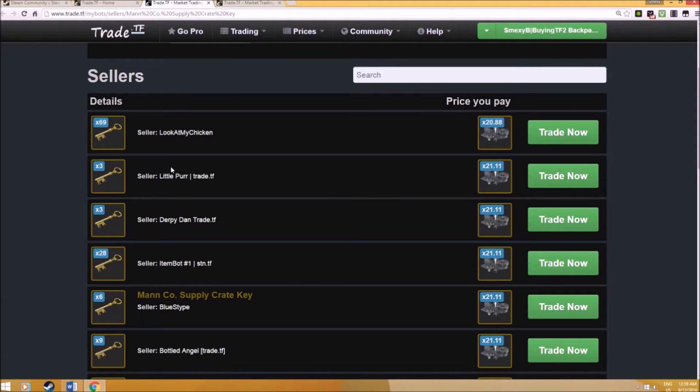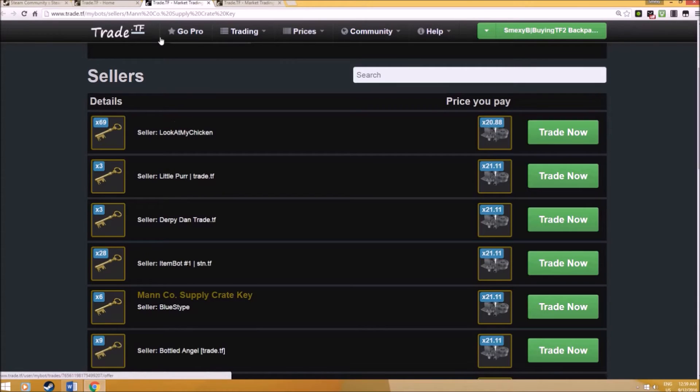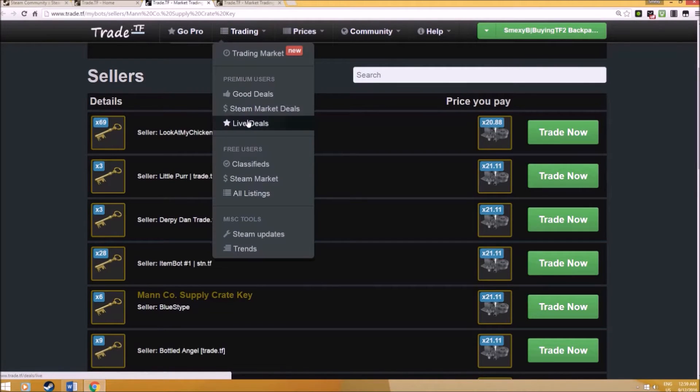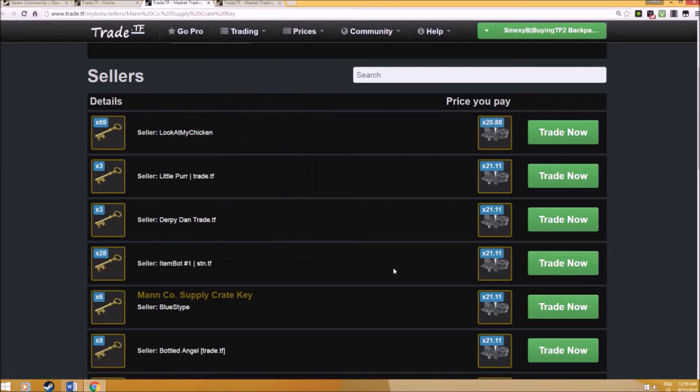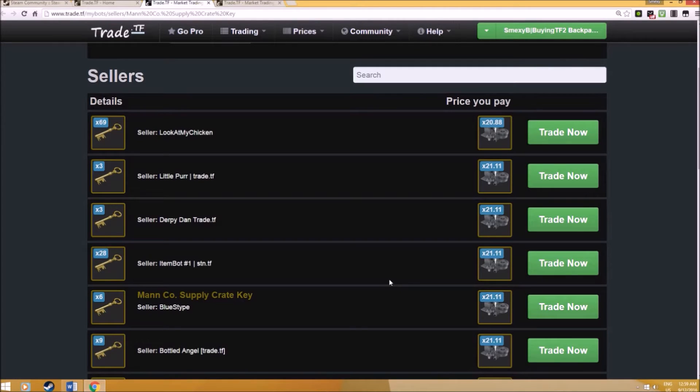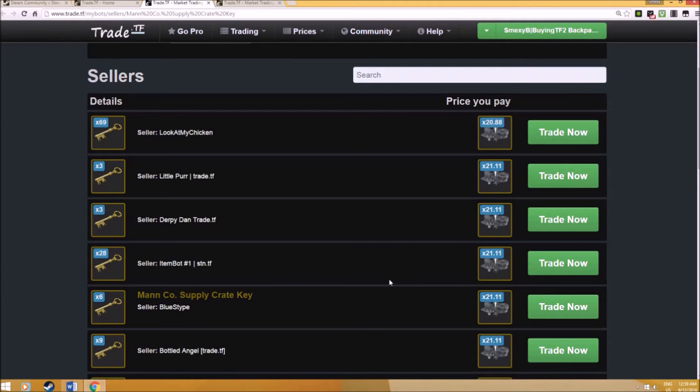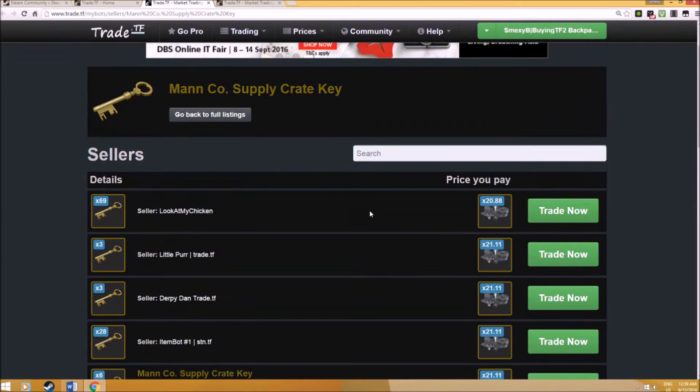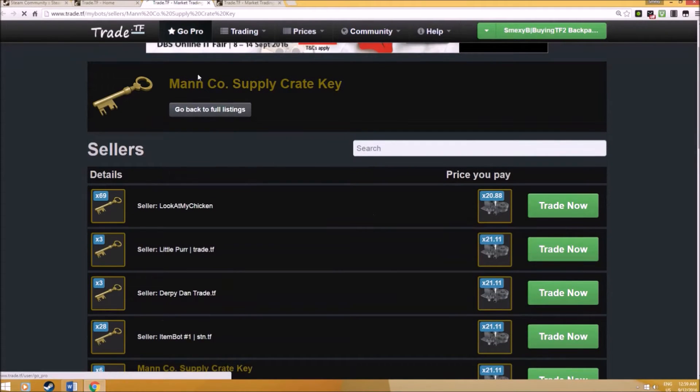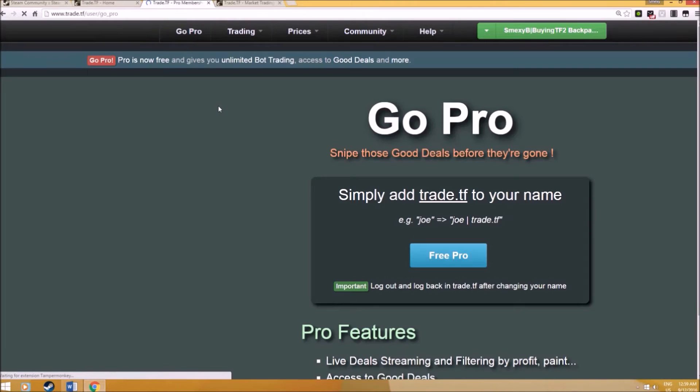The next thing, other than key pricing which I always use, is something called live deals. This is where mid-tier traders actually come to. Trade.TF is a very wonderful website where you can check what items are most profitable and what profitable items are released by traders or the community today. So how do you access this? Something called GoPro.